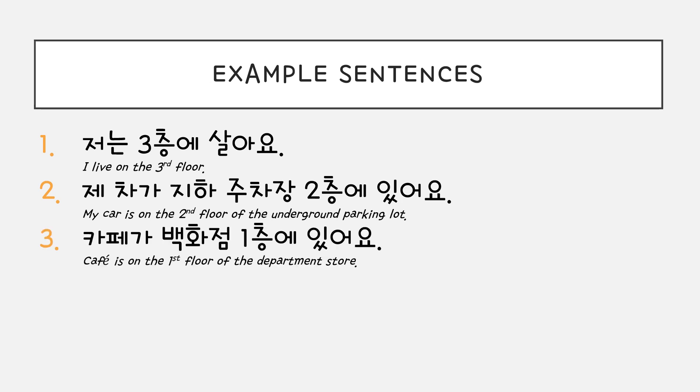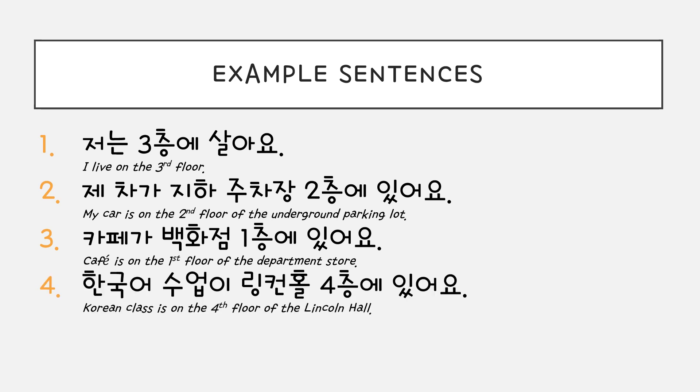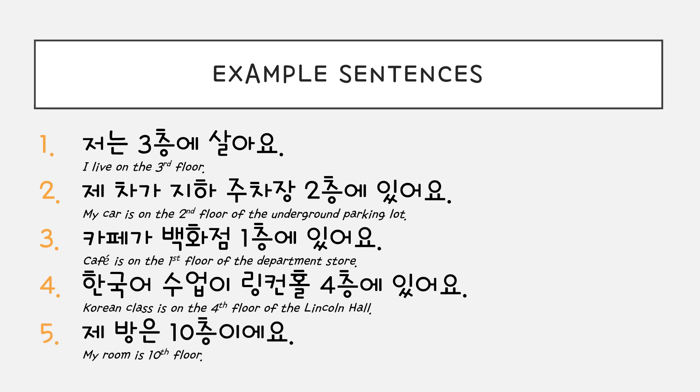3번, 카페가 백화점 1층에 있어요. 4번, 한국어 수업이 링컨홀 4층에 있어요. 5번, 제 방은 십층이에요.